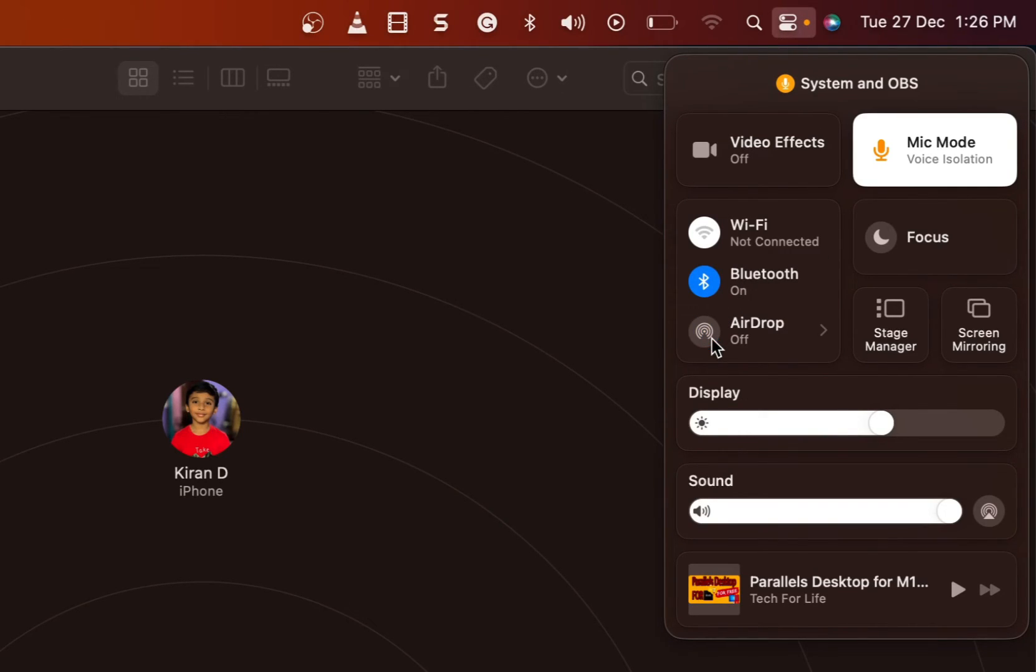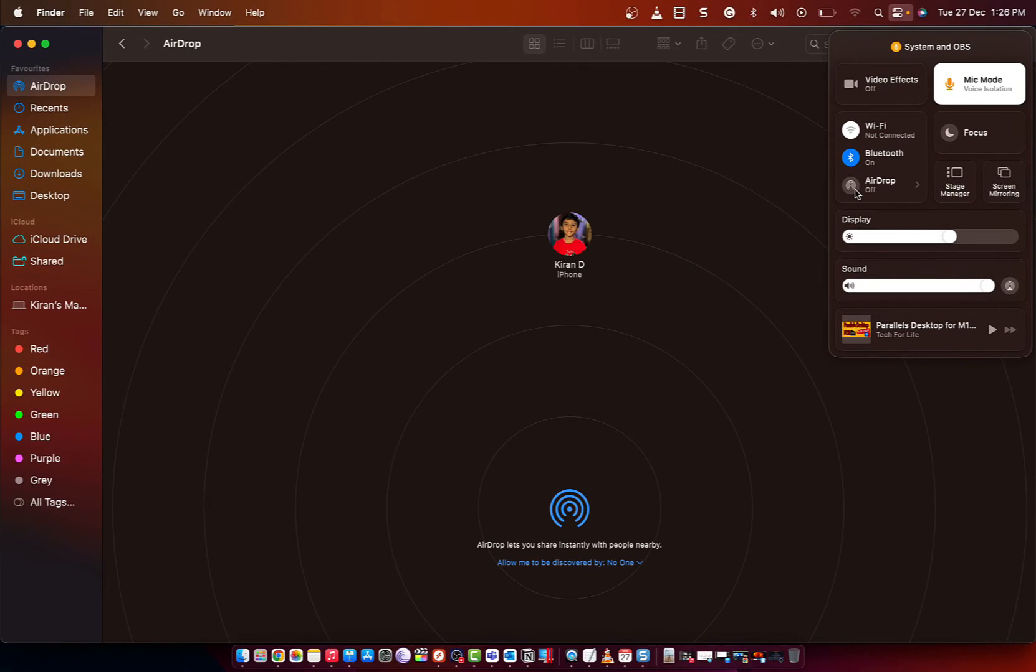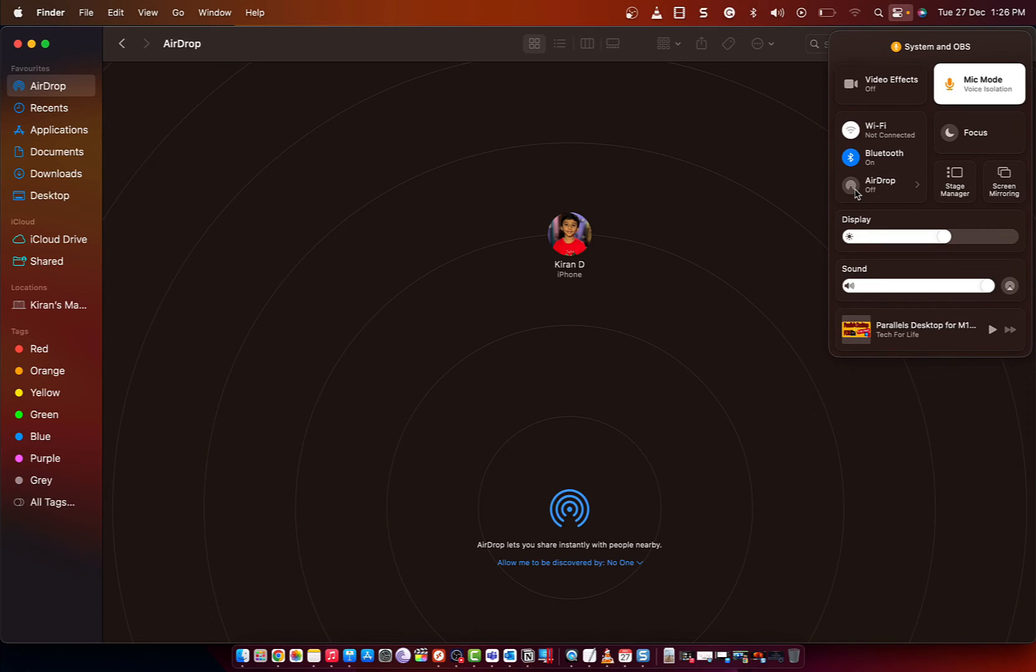So with the Airdrop turned off, your Mac will not be discoverable by other devices that are looking for Airdrop requests. This means you won't be able to receive any files or data sharing requests from anyone via Airdrop. So this is how you enable or disable Airdrop on your Mac computer.